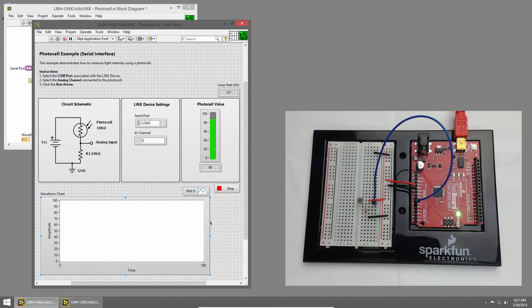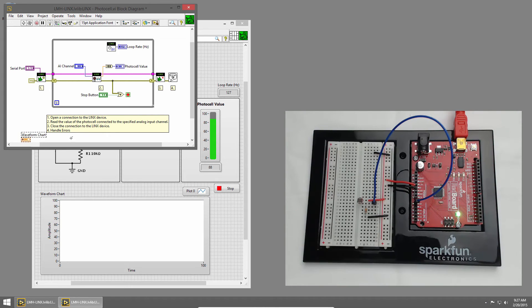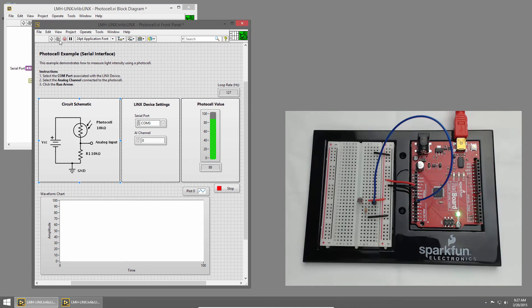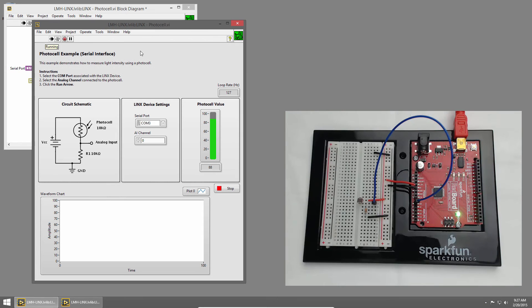Then I'll double-click on the side of my graph to find it on the block diagram. I'll place that inside the loop just above our slider indicator, and then I'll branch the wire and connect it to the waveform chart in addition to the slider. Now I'll switch back to the front panel and run the VI. Now we can see the value is displayed on our slider and on the graph.